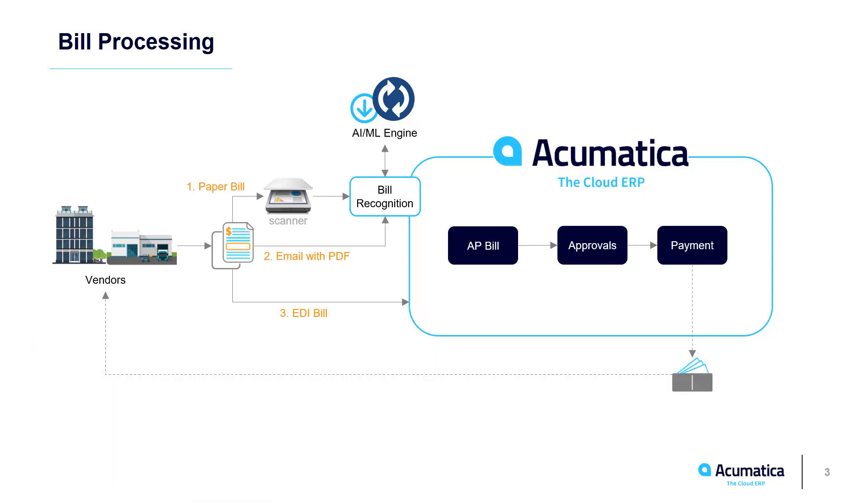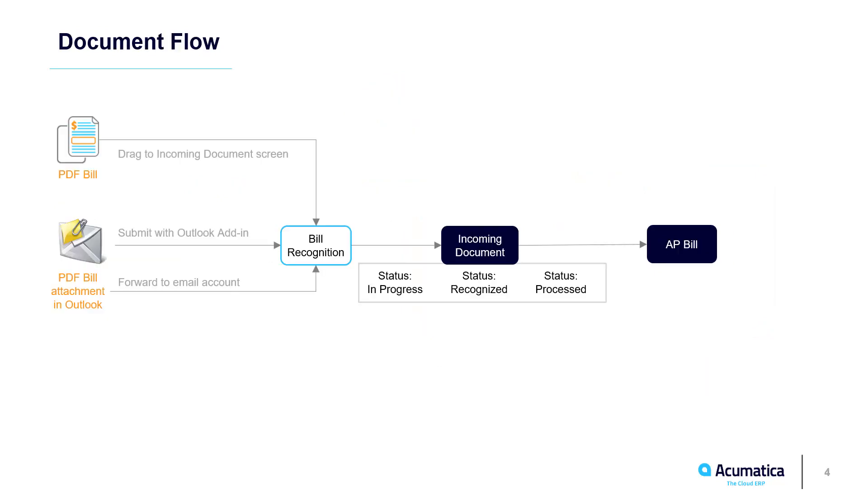Vendors send bills by attaching them to an email, sending a paper copy, or transmitting them electronically. Acumatica automates entry for PDF bills using an external AI ML engine. There are three recognition options.